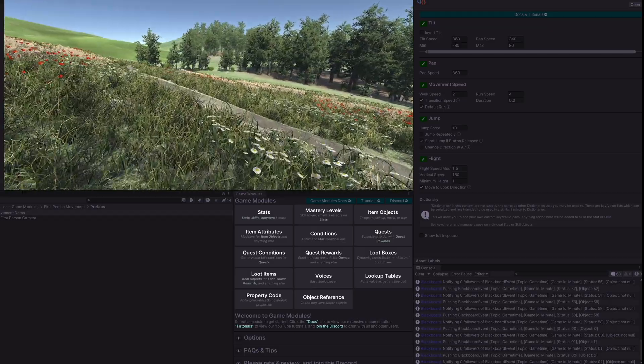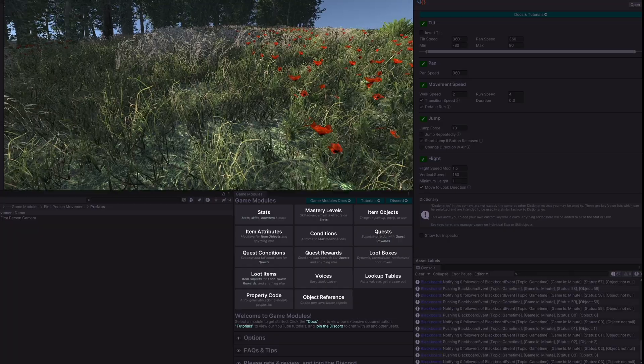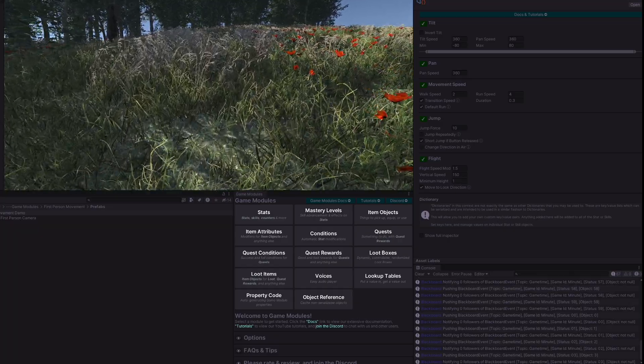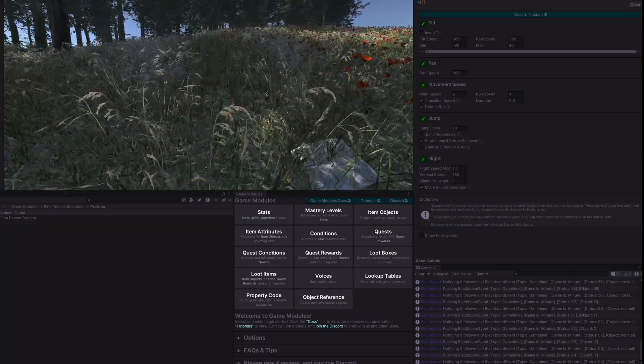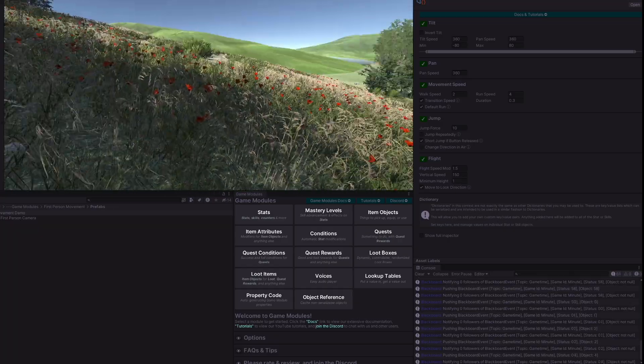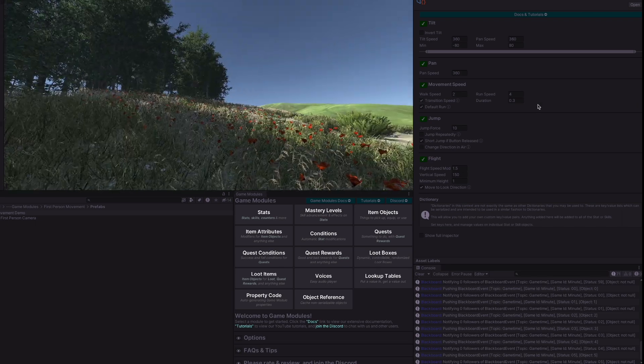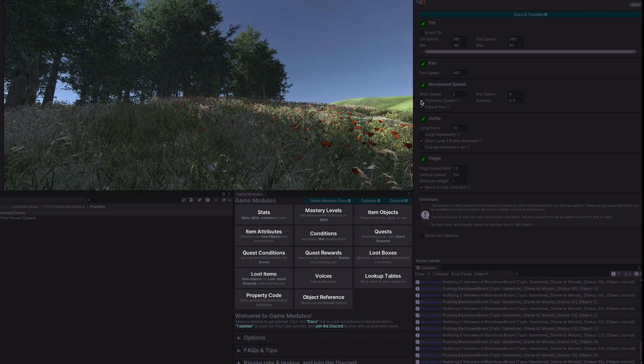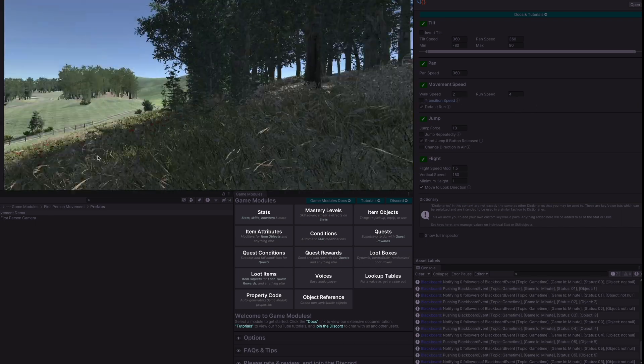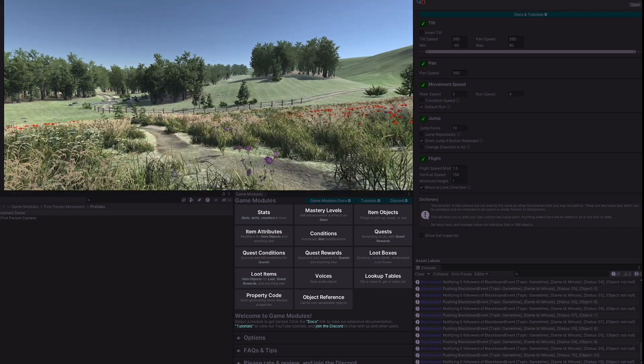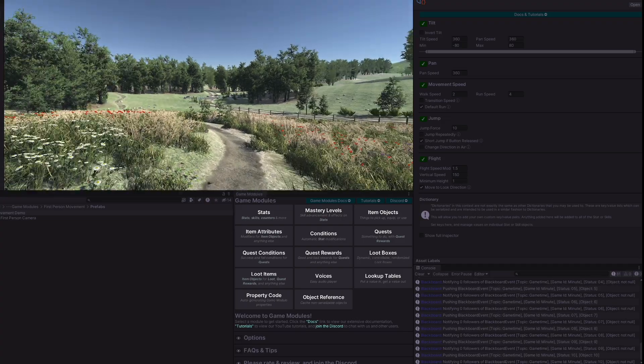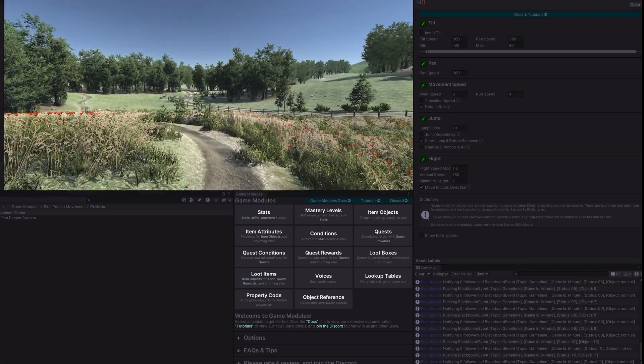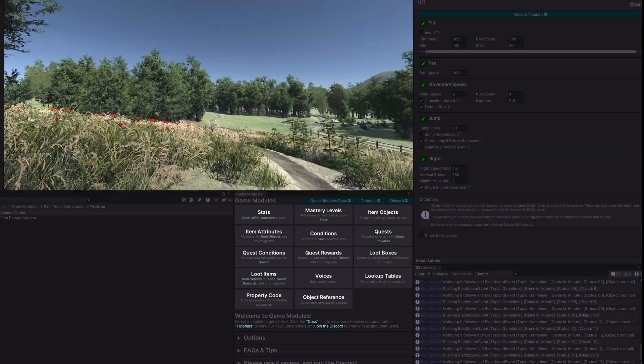If I hold down shift which is my run key then we go down to the walk speed. So run speed is four, walk speed is two. During we do have a transition of the speed which transitions over 0.3 seconds. With that off whenever I press the button the speed change is instant.